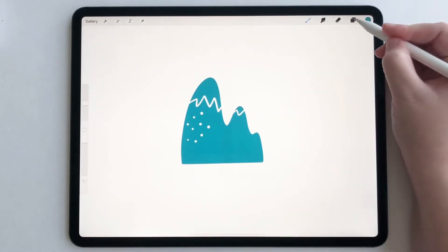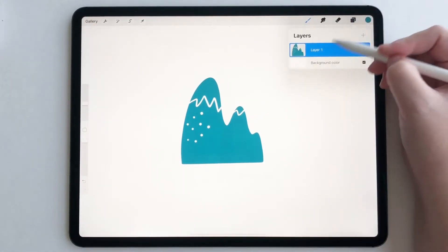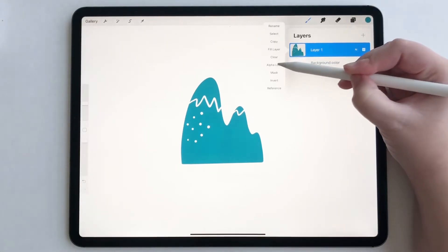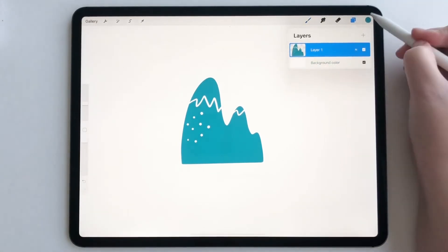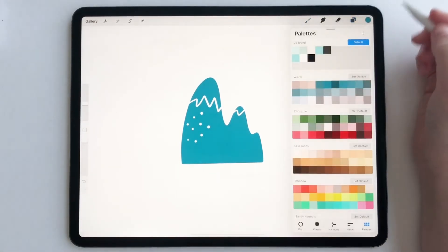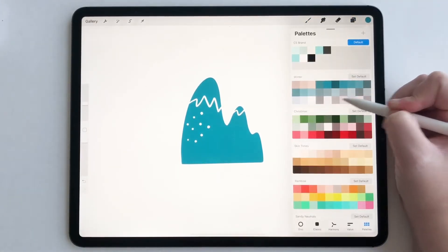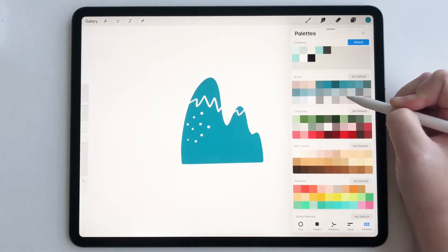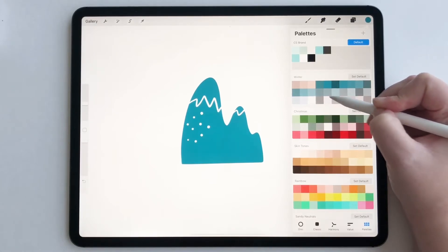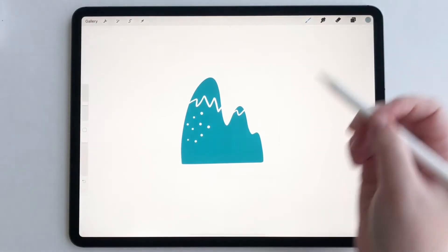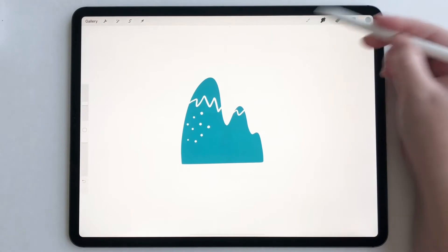And then the second way is if you tap on your layer and tap alpha lock, you can add more colors. So let's see here. Let's add this lighter color.